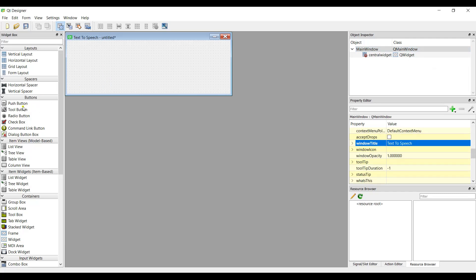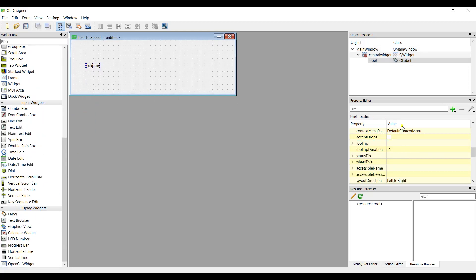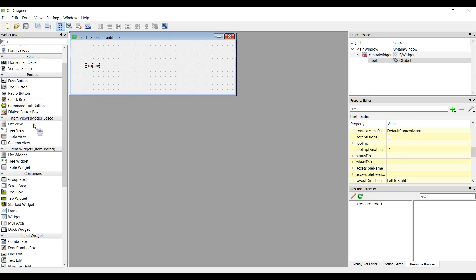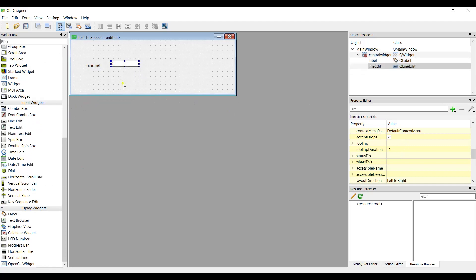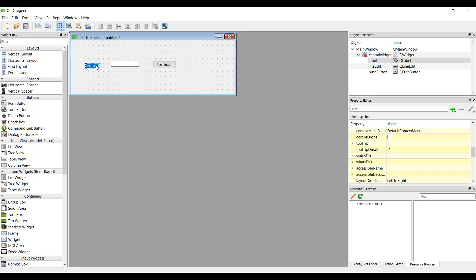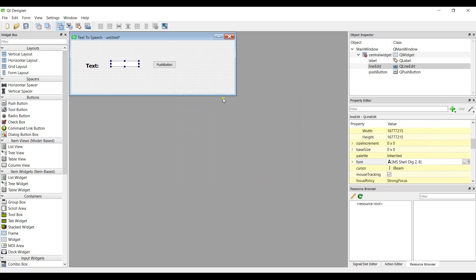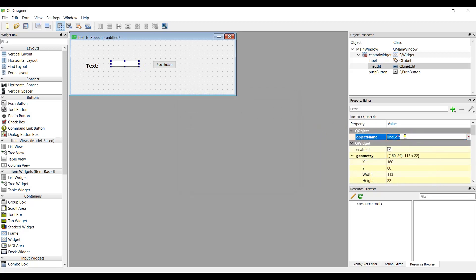Now we need to add a label — grab it from the widget list. Then add a line edit. Also we need to add a push button. Let me change the text of the label to 'Text' and set the font size to 12 bold. The line edit object name is 'lineEdit' and the push button object name is 'pushButton' — we don't need to change those.